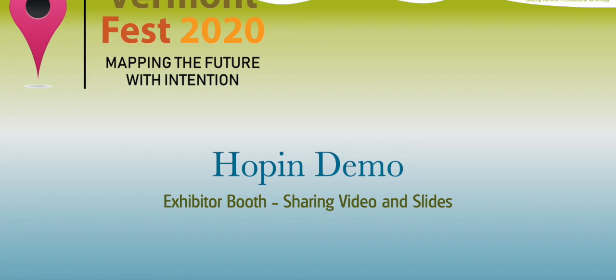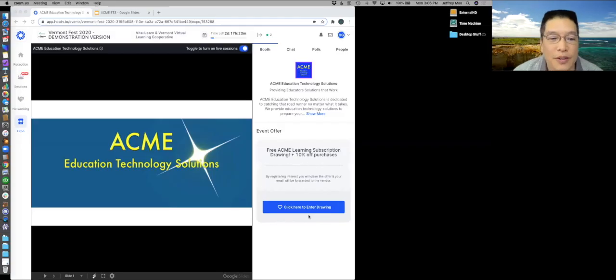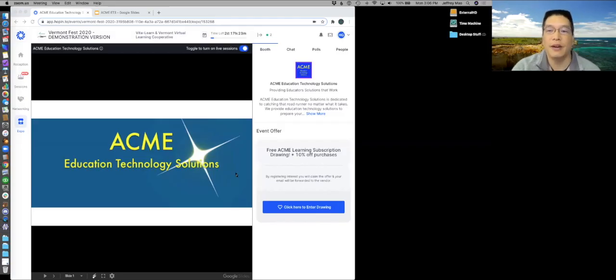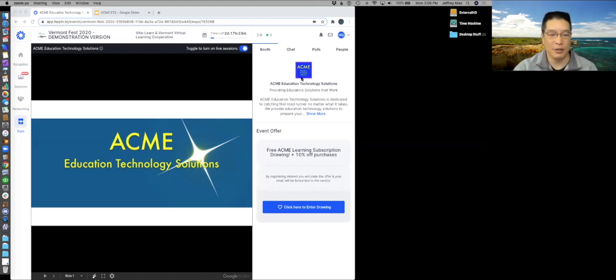Hi, everyone. I wanted to show you a little bit about the Hopin booth. And so here I am. I'm in a booth right now, and you can see that I'm in ACME Education Technology Solutions booth.